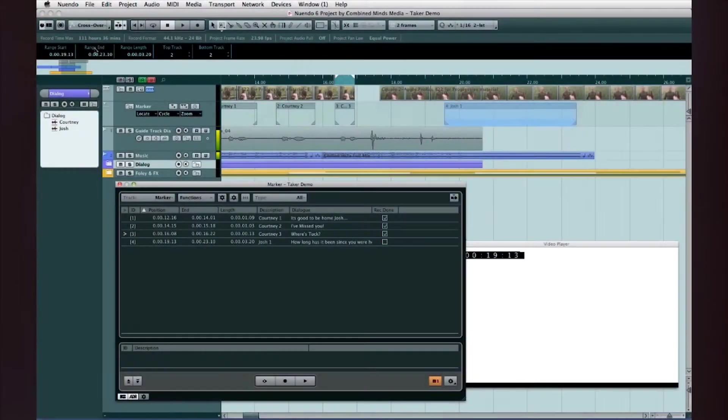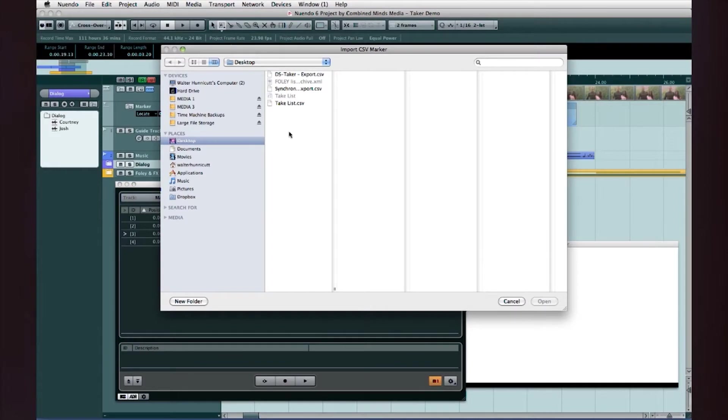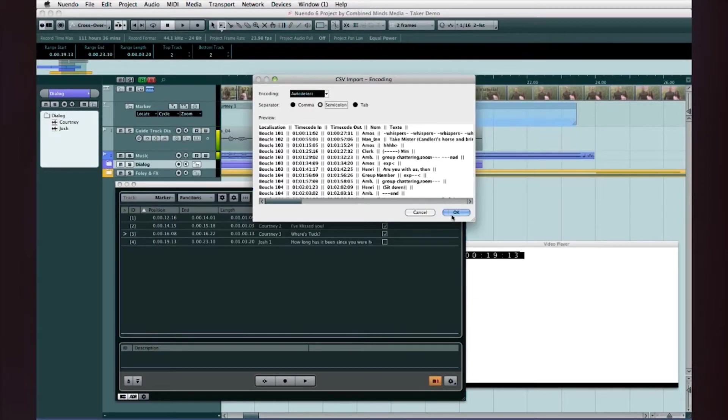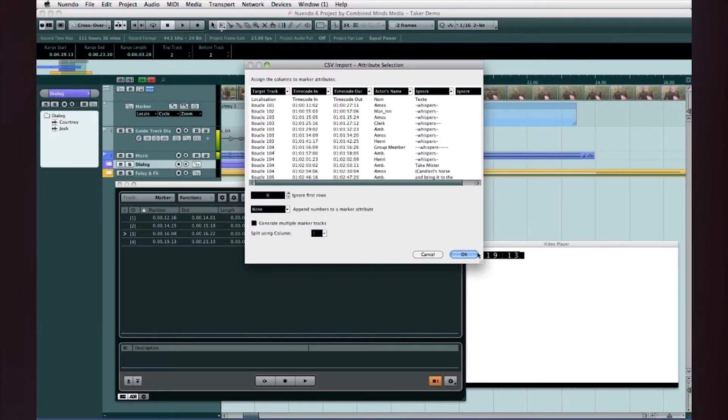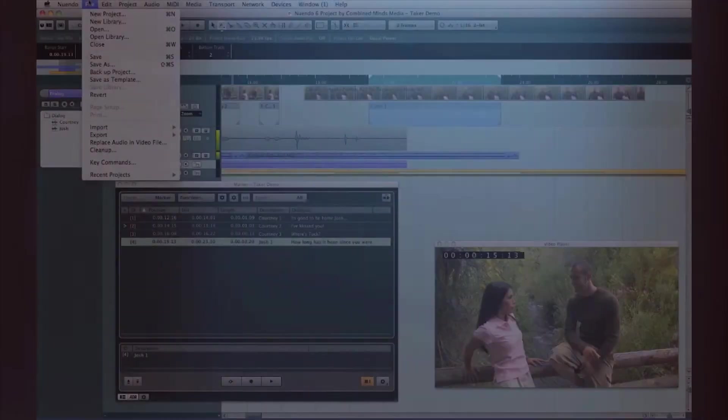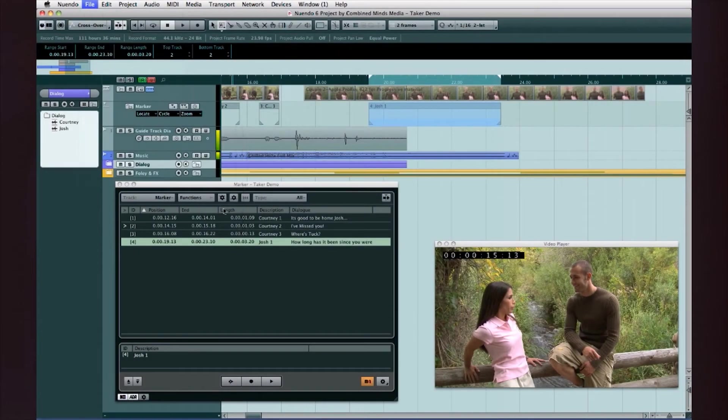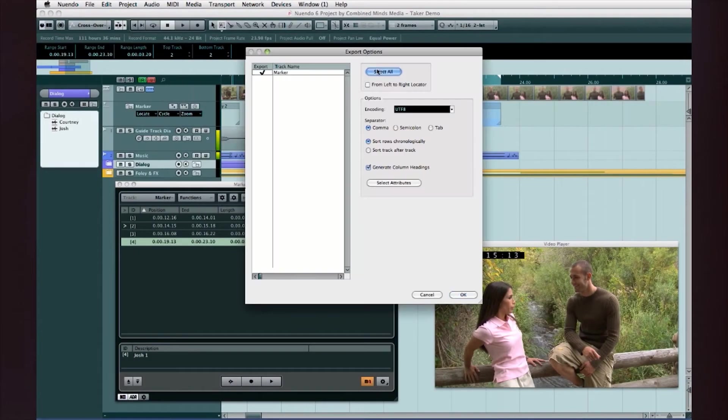You also have the option to import a pre-generated take list using the CSV format or export the one you create for record keeping or collaboration.